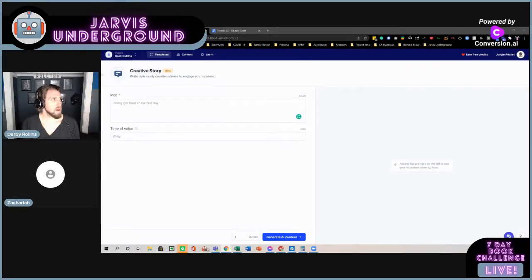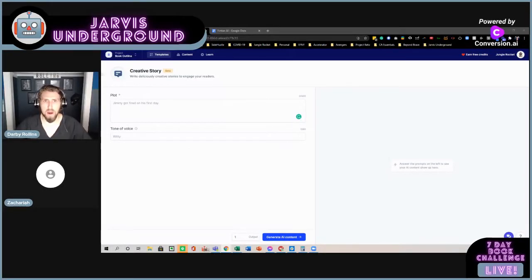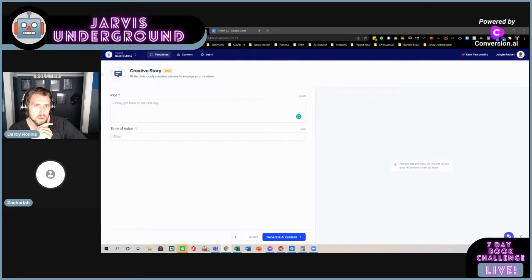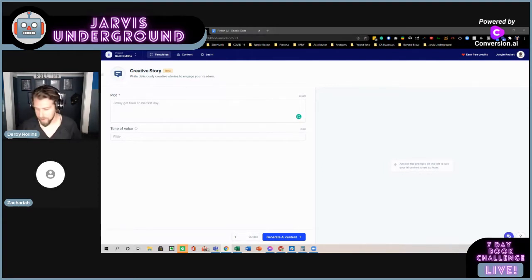Hey, what's going on everyone? Darby Rollins here with Zachariah Stratford. Hello, hello. We're having some technical issues with my camera for the streaming platform. You know, face made for radios. There you go.